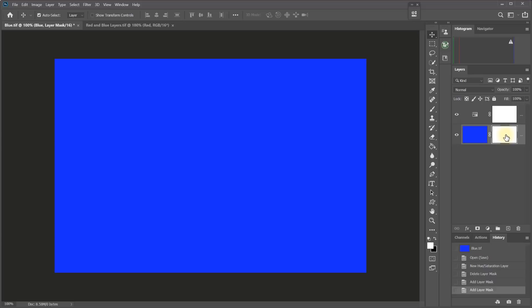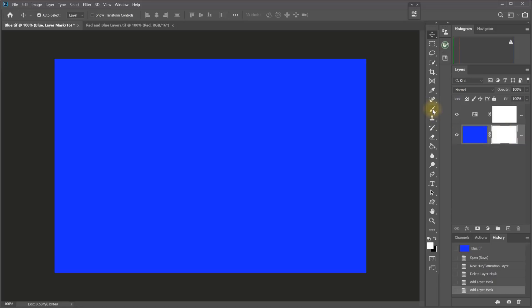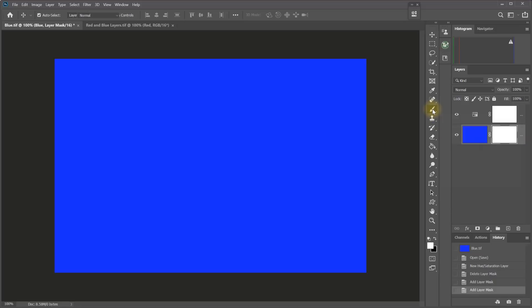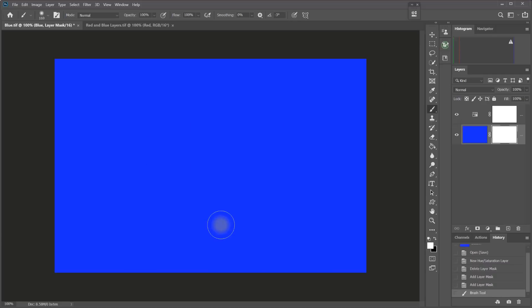When it comes to pixel layers, whichever is selected, the layer or the mask, is the one that's being worked on. For example, if I take a Paint Brush tool and set the foreground color to white and select the layer mask, it's a white mask.